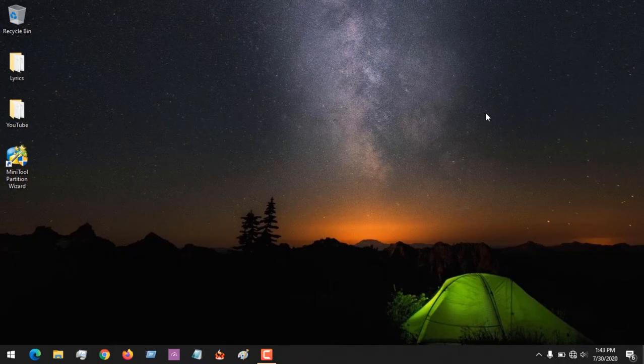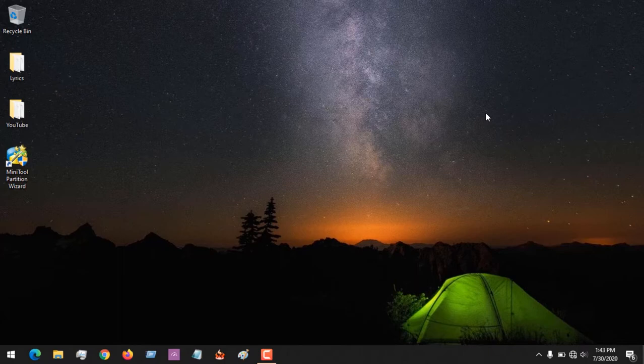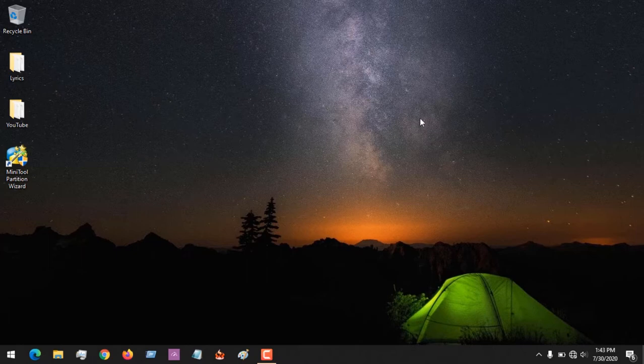So we are going to be using a tool known as MiniTool Partition Wizard. The link to download the software will be placed in the description and after downloading the software you install the software.